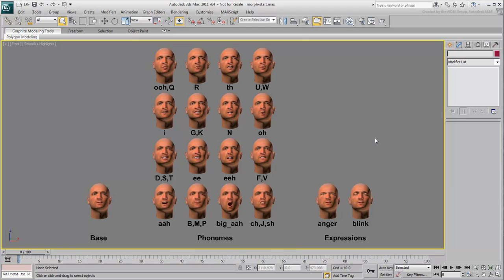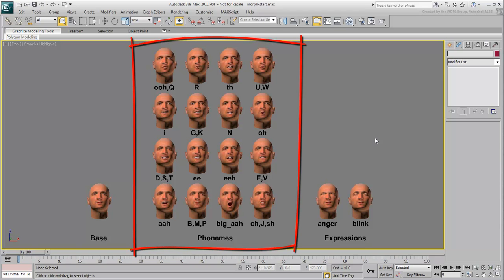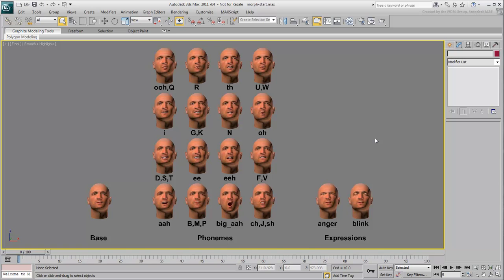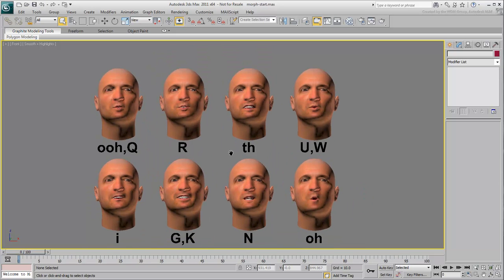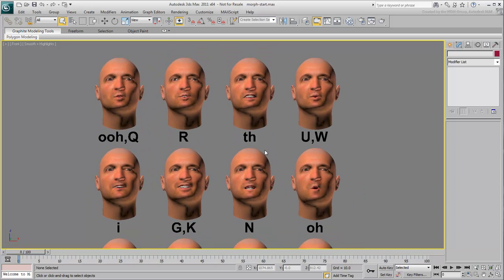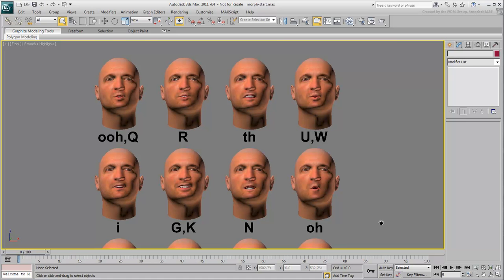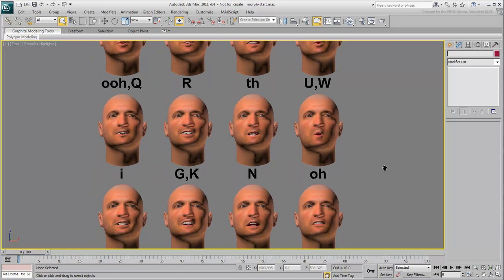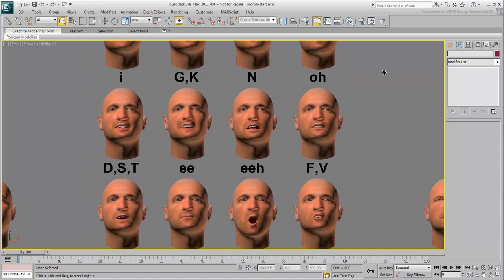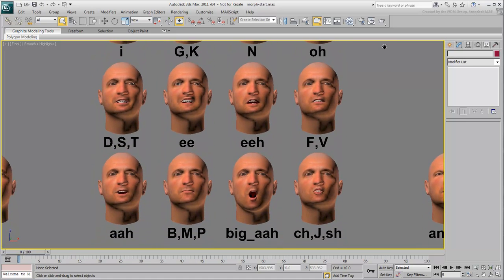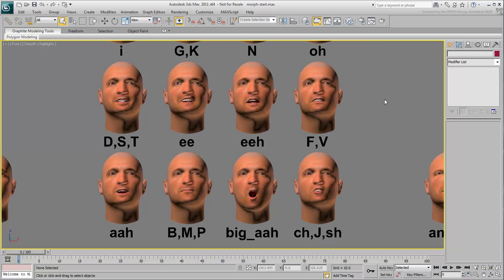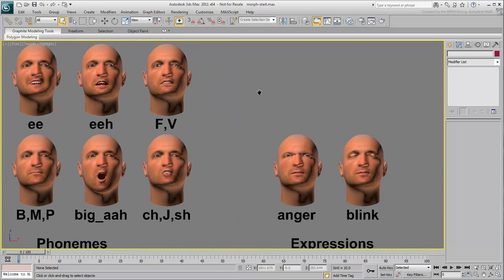With a set of about 16 phonemes, you can utter just about any phrase you want. In this scene, you have 16 phonemes derived from a base head. The topology remains the same and only vertex placement is different. Most of these 16 phonemes modify the lower part of the head, jaw, mouth and chin.